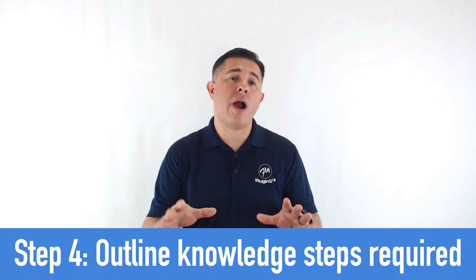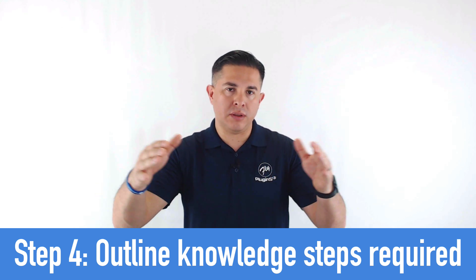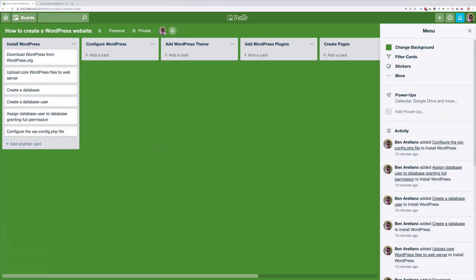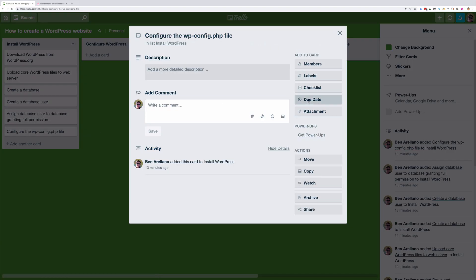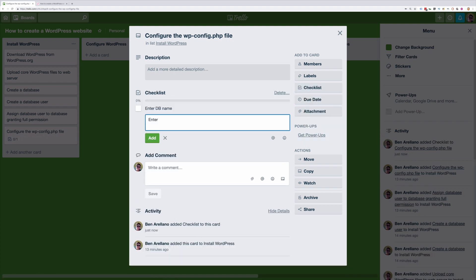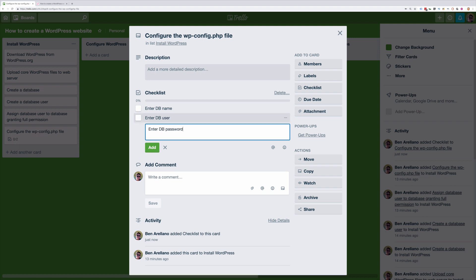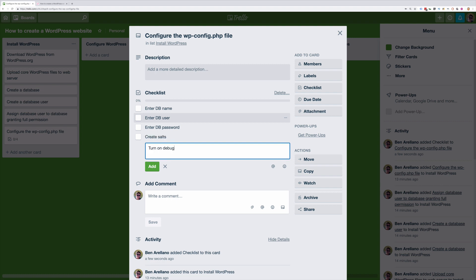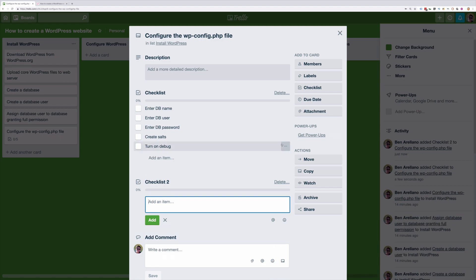Step number four: outline the knowledge steps required for each of your tasks. We now have the milestones laid out and the action steps between them. Now we need to give our students some knowledge to take action or make a decision. Let's use the configure wp-config.php file action step — this is where you begin to add details discussed within the lesson. A cool feature of Trello is that you can add checklists to the card. We'd add things like: enter DB name, enter DB user, enter DB password, create salt, turn on debug. You can click and drag checklists to rearrange the order, and create multiple checklists per card.